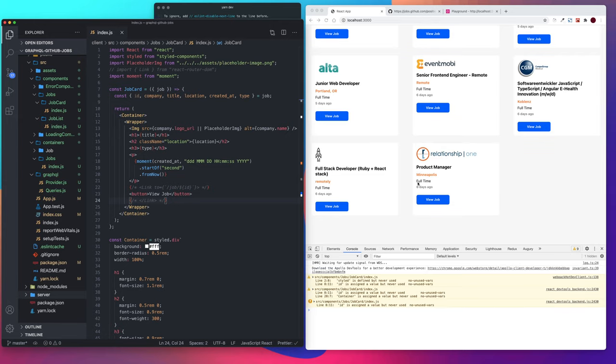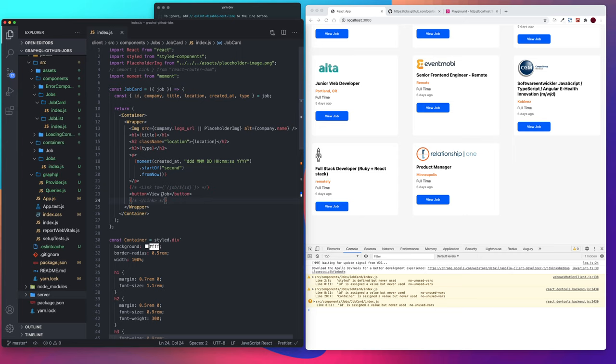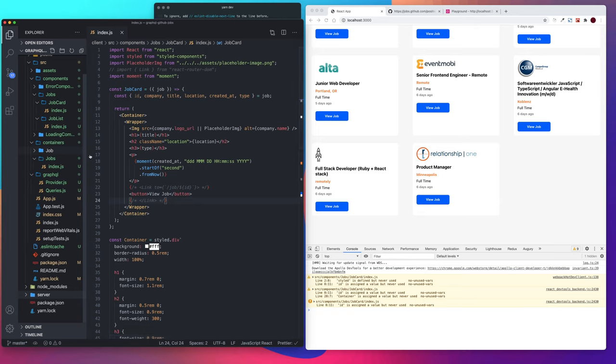Alright, so that's it for this video. On the next video, we are going to set up our react router and hook this link up, and we'll create a job page really quick. Alright, see you guys in the next one.